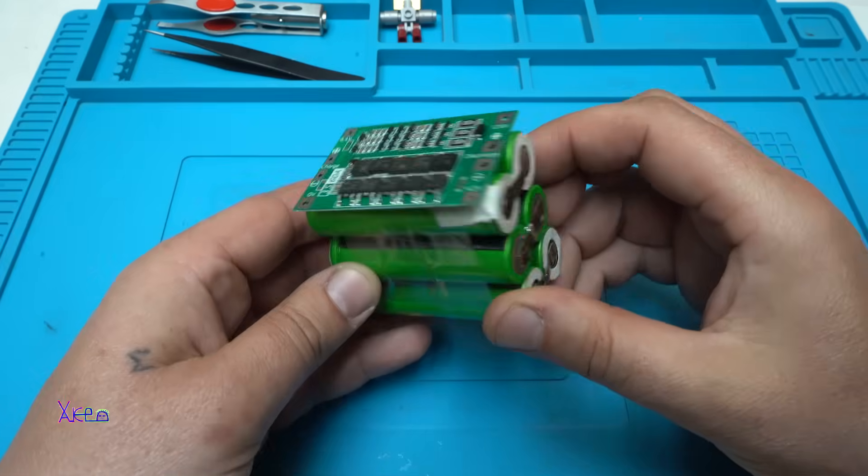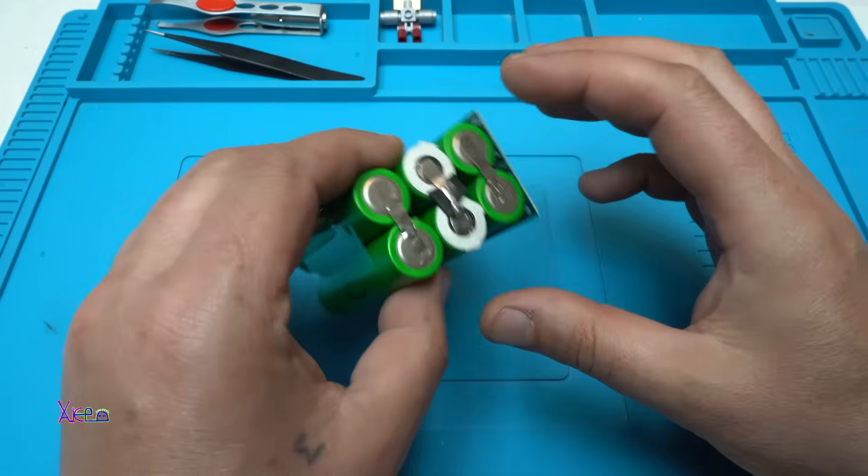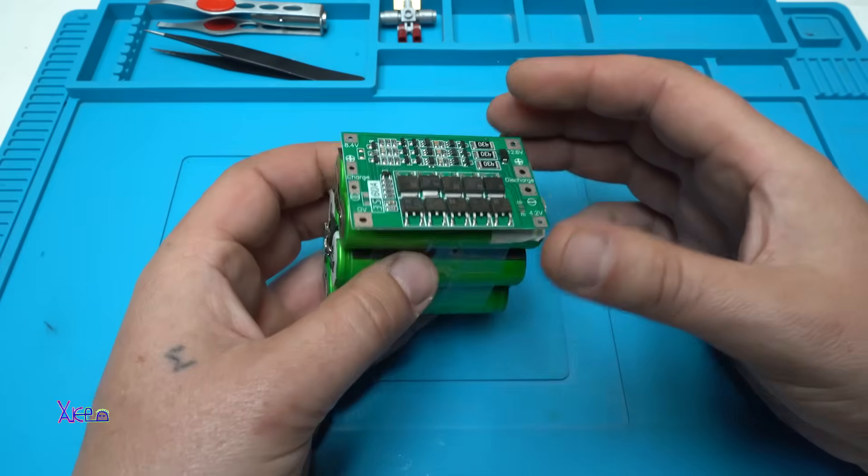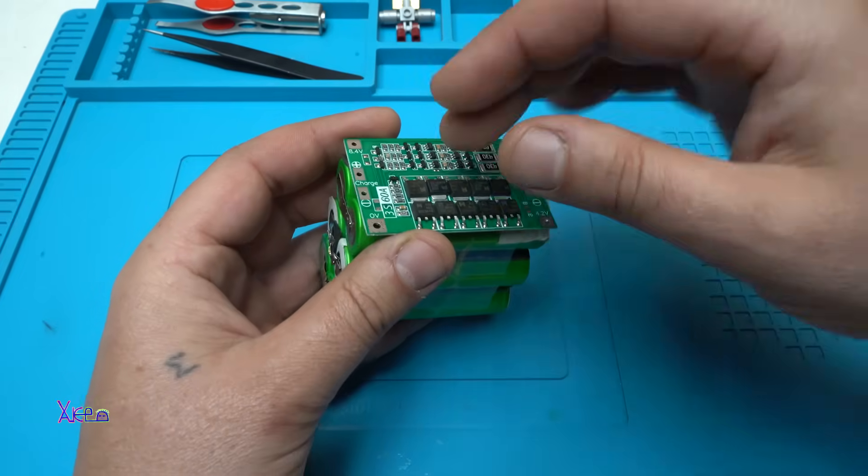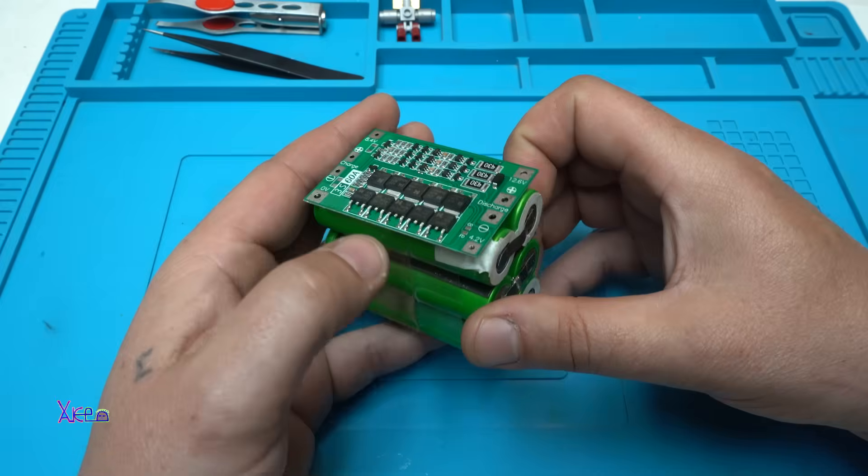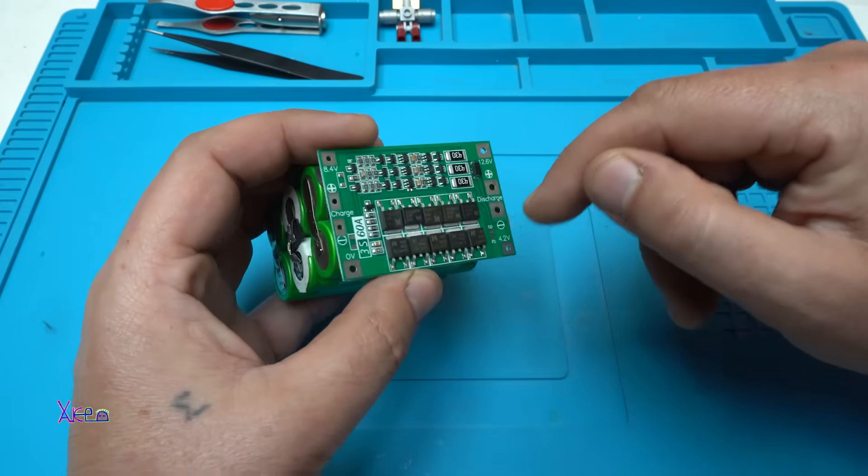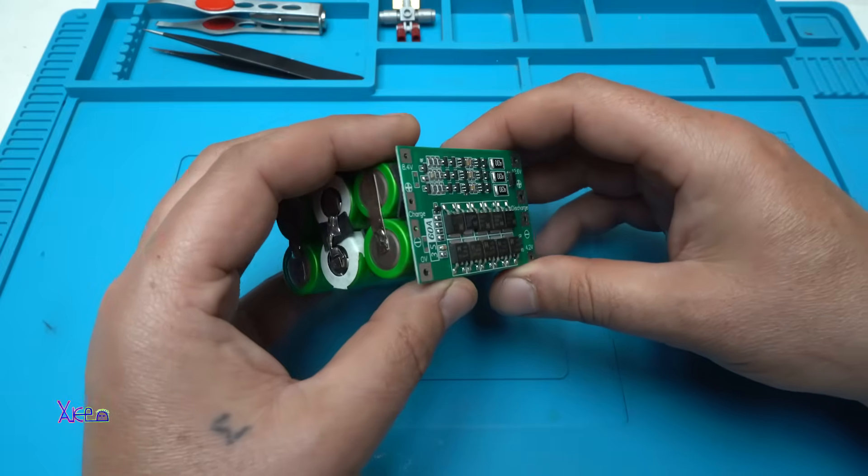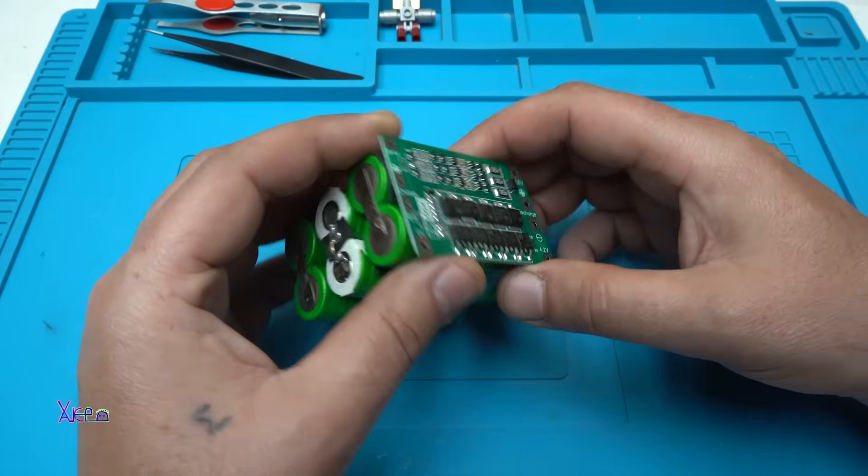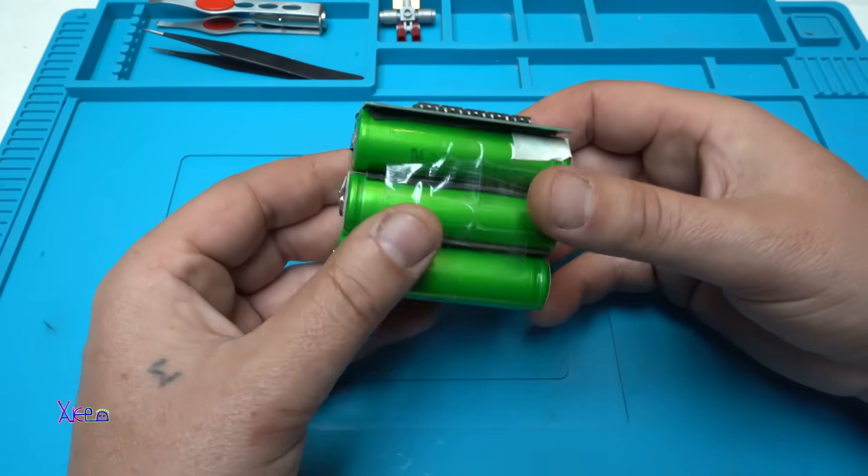So far so good. I assembled all the cells, placed the board on top, and by the way I didn't mention this kind of BMS board costs around one to two dollars. It's cheap.